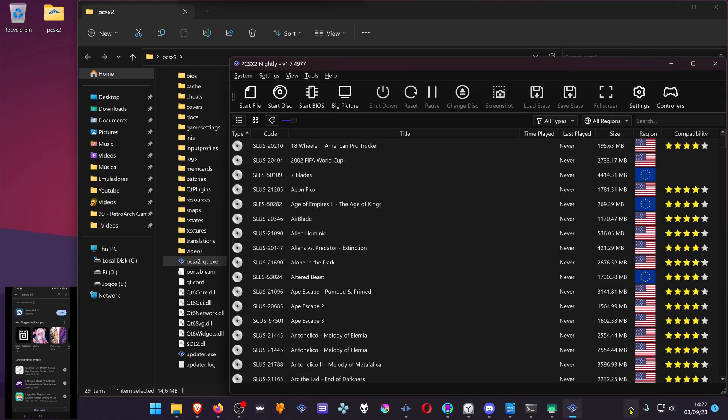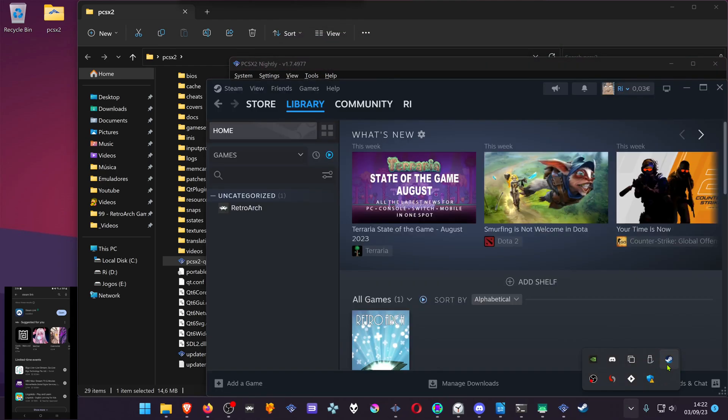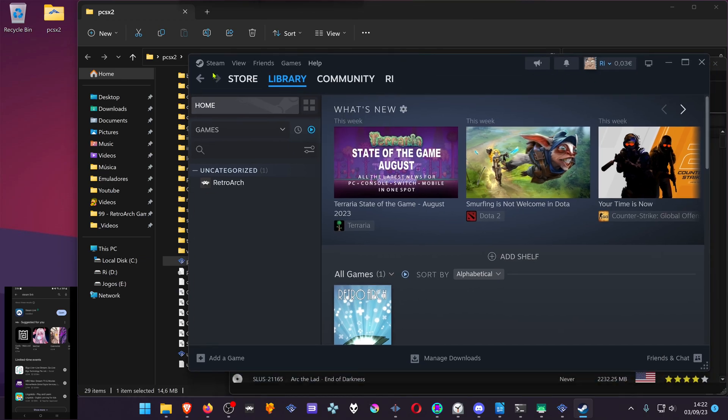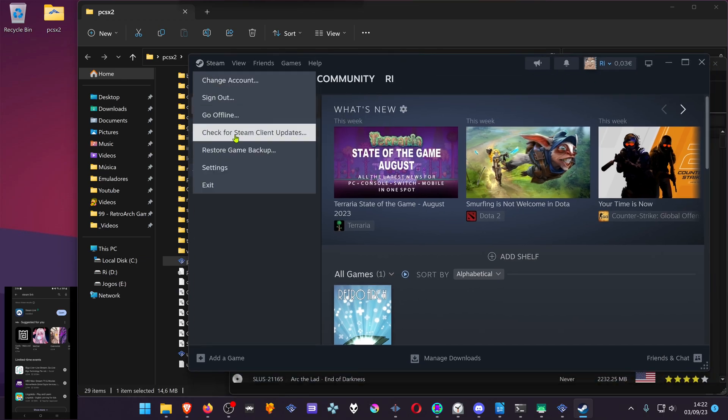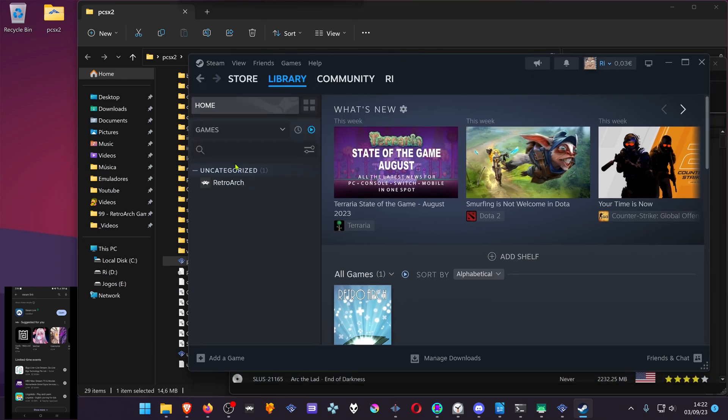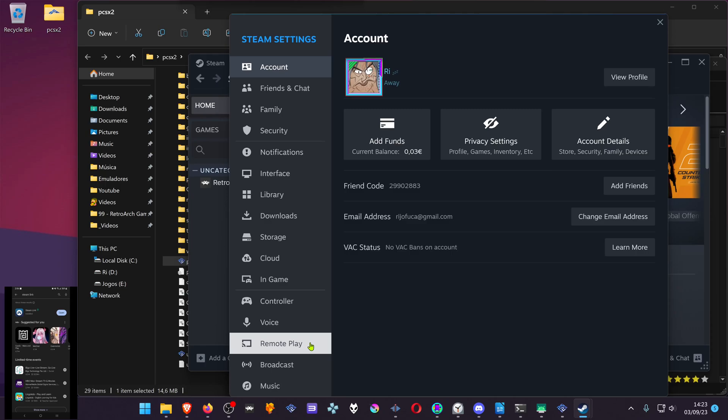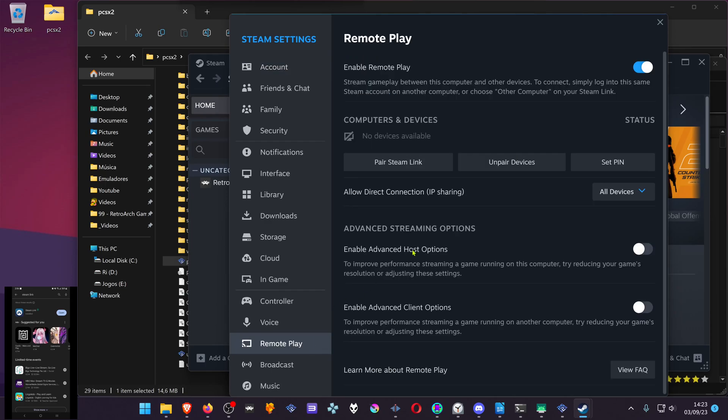Now go to your Steam. Go to Steam, Steam settings. Then go to the remote play settings and make sure enable remote play is turned on.